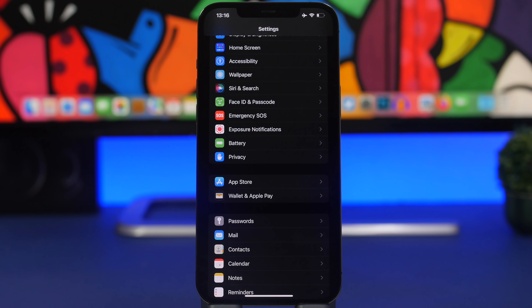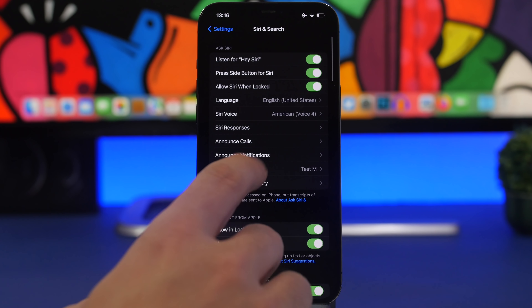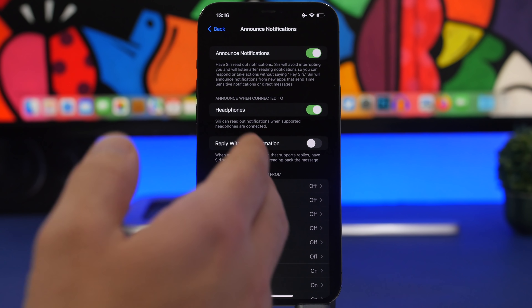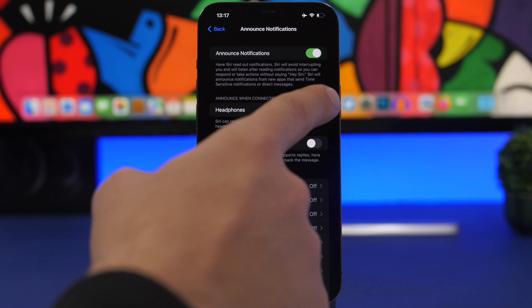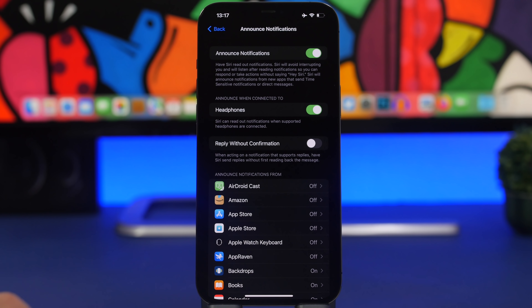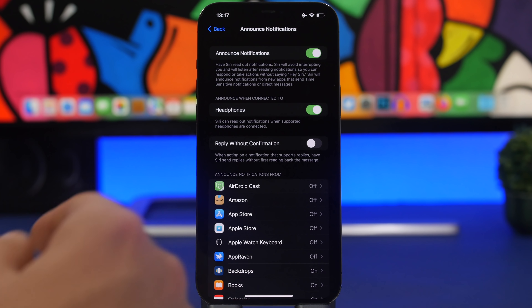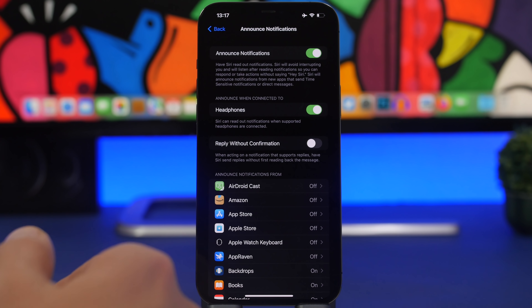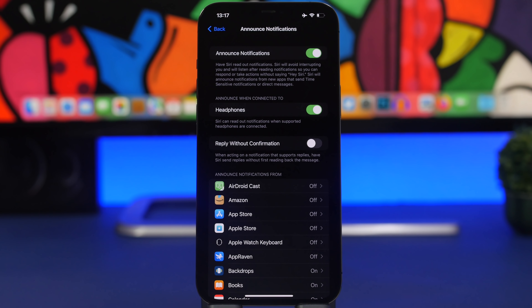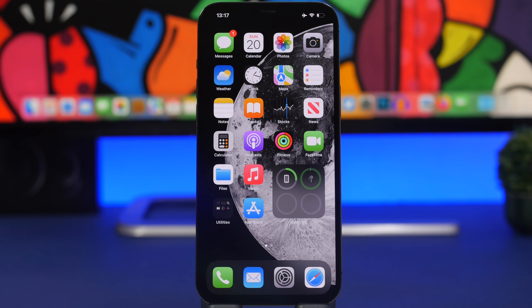Previously Siri could announce calls, but on iOS 15 Siri can announce any notification. Go to Settings, then Siri & Search, and tap 'Announce Notifications.' Enable it for your iPhone, then you'll see a list of all installed apps — choose exactly which apps you want Siri to announce notifications from.